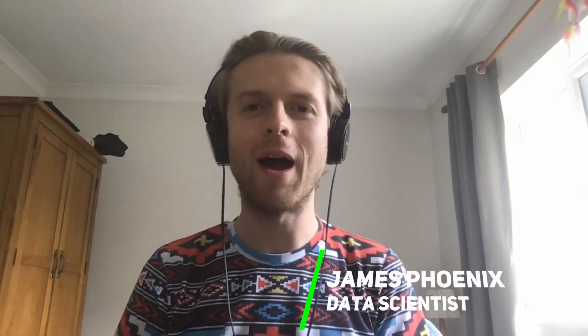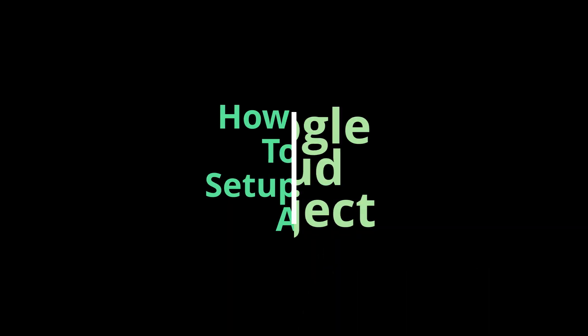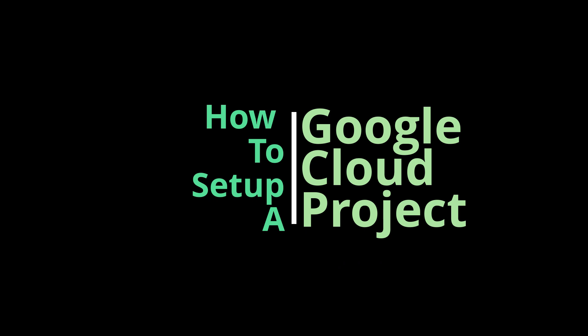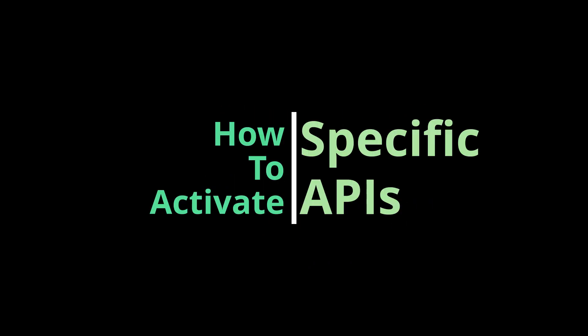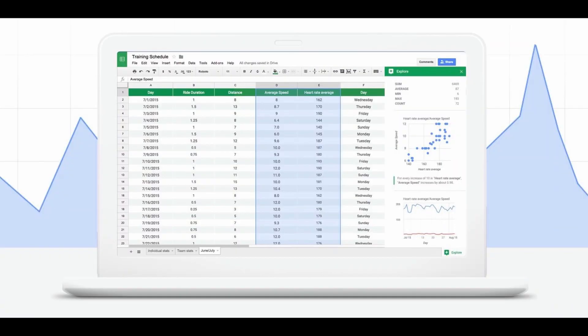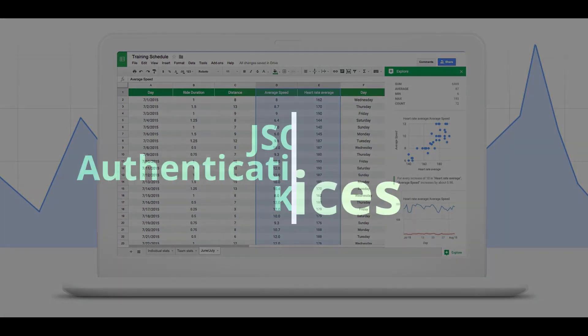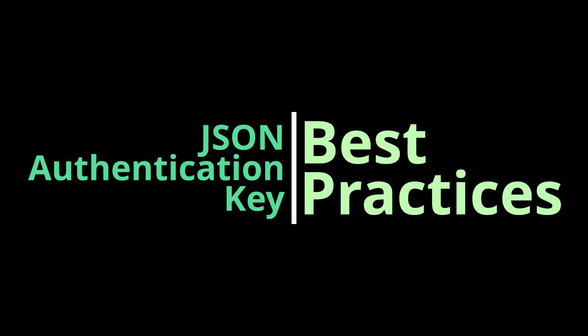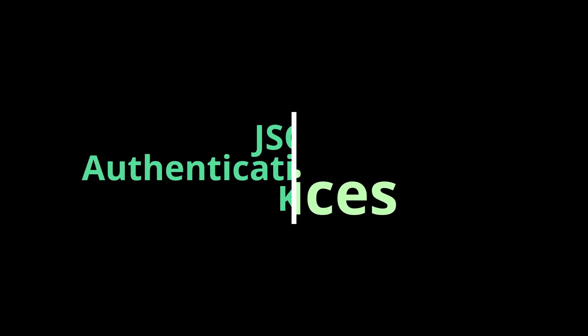Hey everybody, welcome back. Today we're going to be learning how to set up a Google Cloud project. We're also going to be looking at how to activate specific APIs, in this case Google Sheets, and then finally we'll be learning about the importance of hiding JSON service account keys.